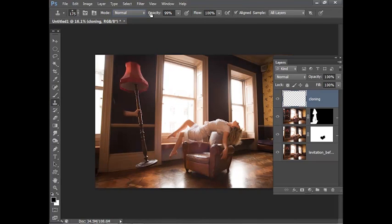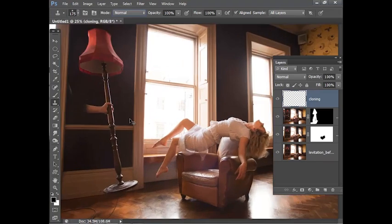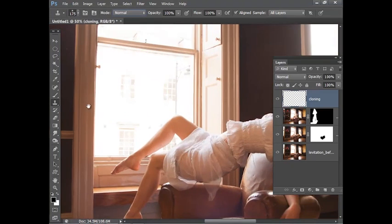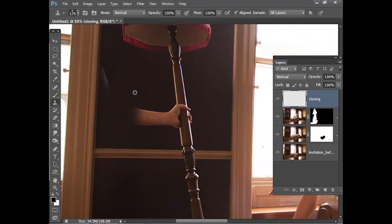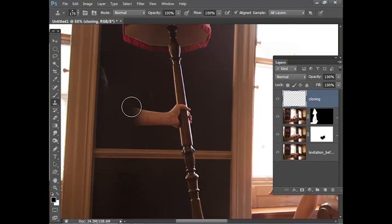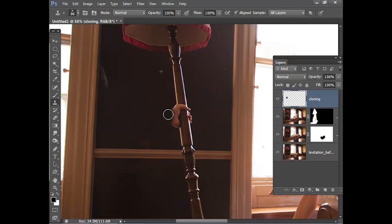Let's make sure mode is set to normal, opacity at 100%, and we also need to make sure sample all layers is selected up here. Let's just zoom into that hand over there and I can hold Alt to sample the wall here and just paint over the hand to clone in the wall. Obviously I'm being quite rough about this, you can be a bit more precise with your cloning. Let's just do this section over here.